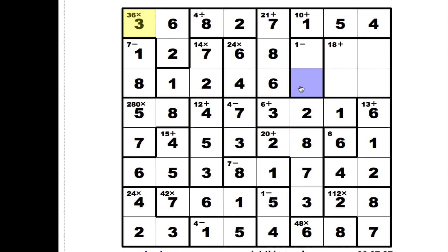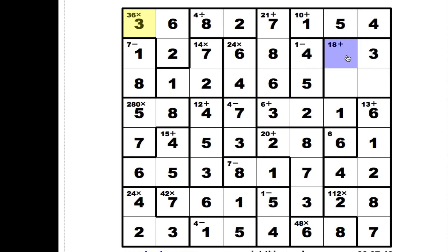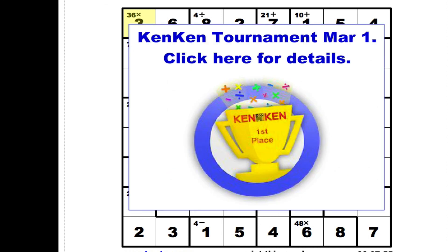We're left with 4 and 5 to finish out this one. There's 4, so 5 goes here and 4 goes here. This has to be 3 and 5 — there's the 5 already, so 3 goes there and 5 goes there. We're left with 3 and 7 to complete that particular row: 3 there, 7 there — and ta-da, there we go!